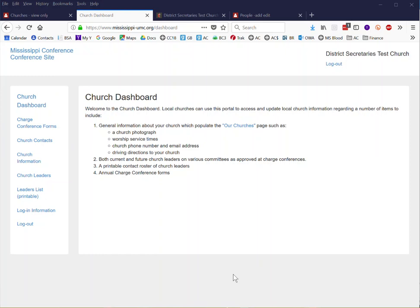You'll access the church dashboard using the hyperlink on the email that was sent directly to your church pastor on August the 1st or the 2nd. That is how you will get into this portal.